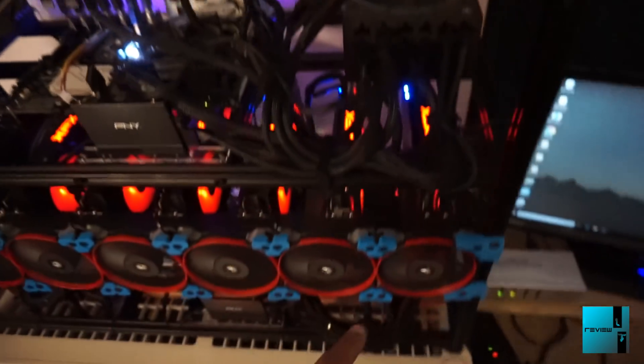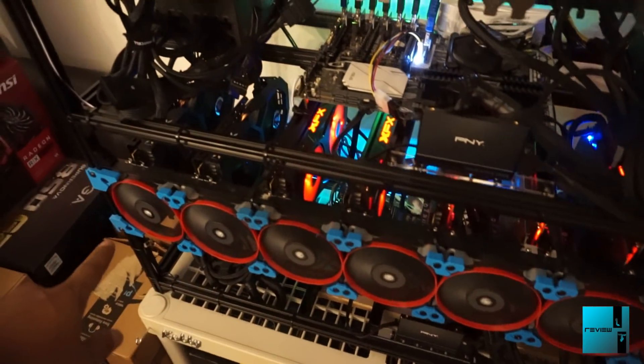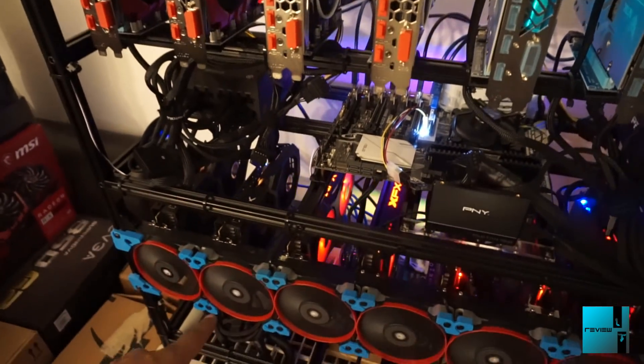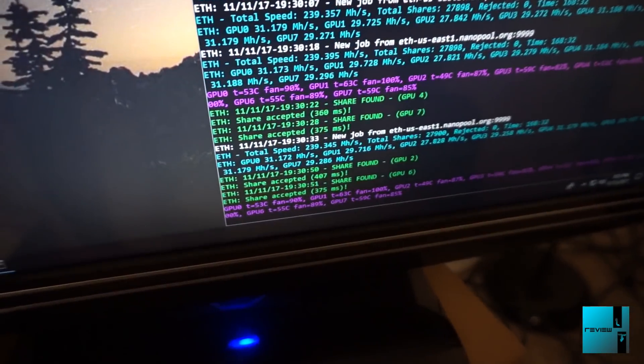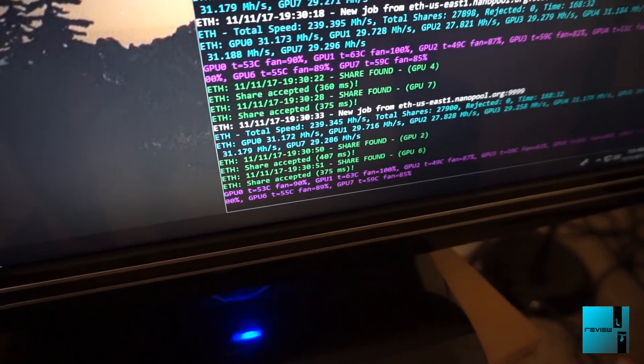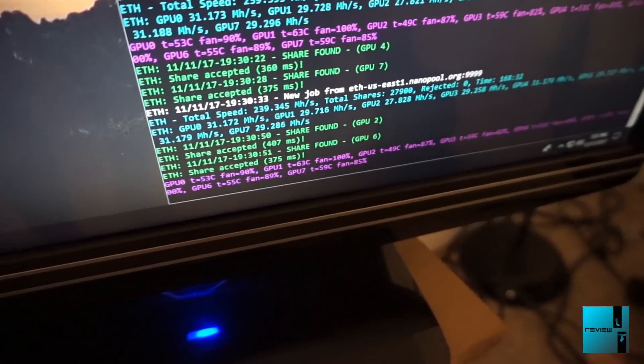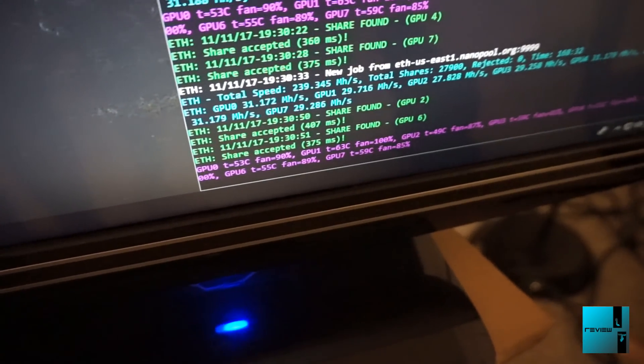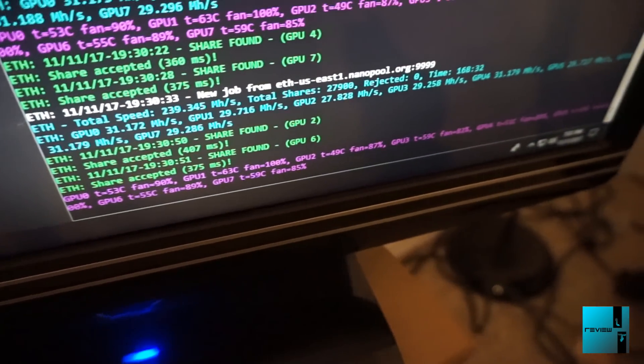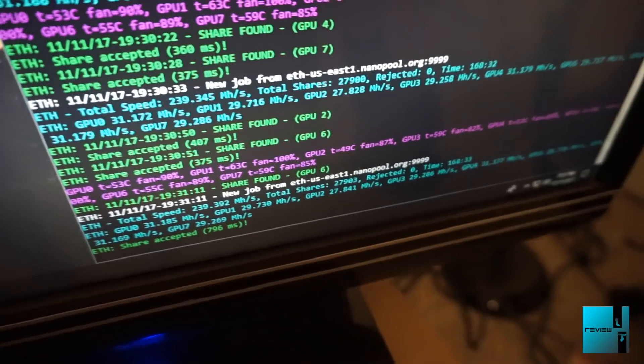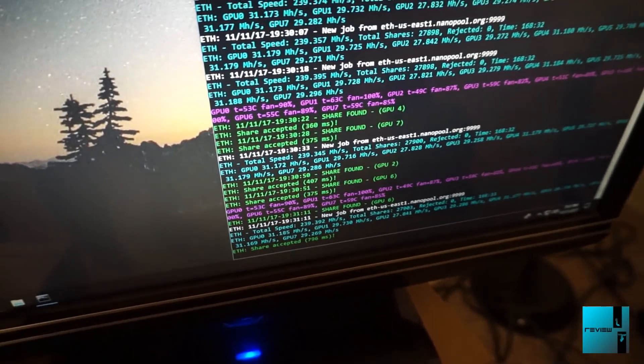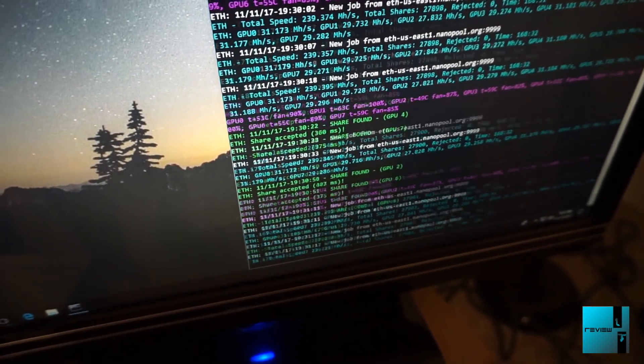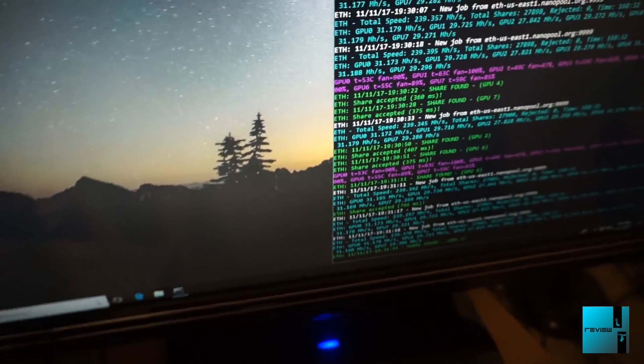I still didn't get the Corsair fans yet like I did for Rig 1, but they are going to be coming in. Right now we're looking at 239.3 megahashes, and the highest temp I'm seeing is 63 degrees. Both rigs in here are producing some heat, so they are going to get a little hotter than Rig 1.